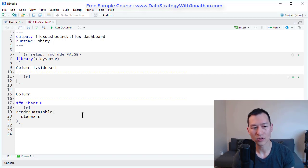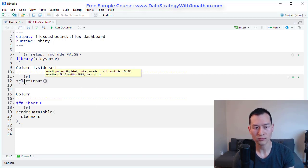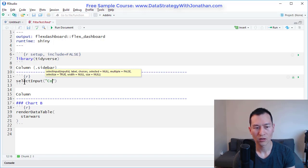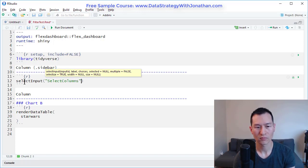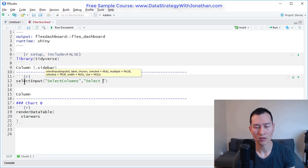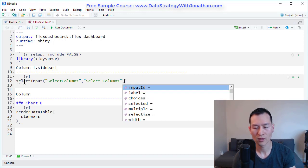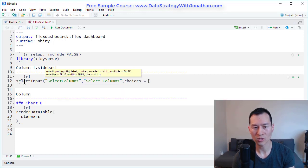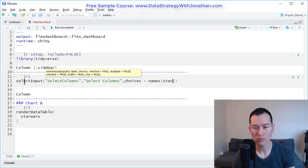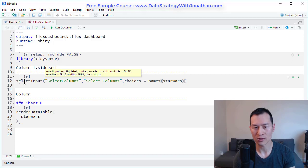And I'm going to add a select input. And I'm just going to call this select columns. And I'll make the label select columns. And my choices is going to be names Star Wars. This will basically give us all of the column names.